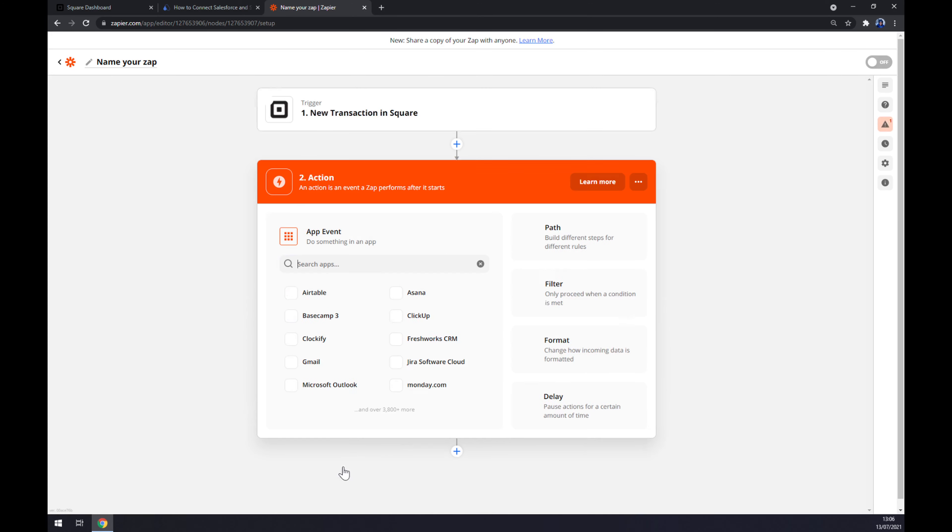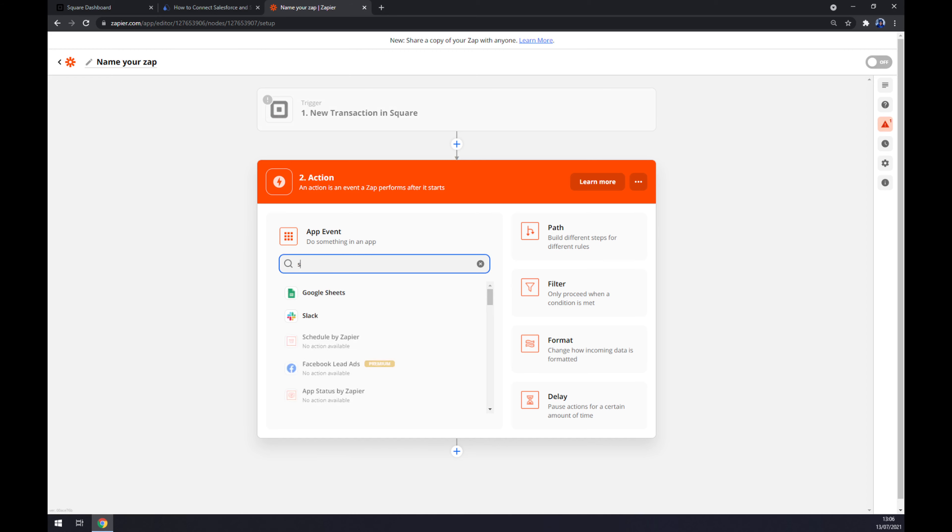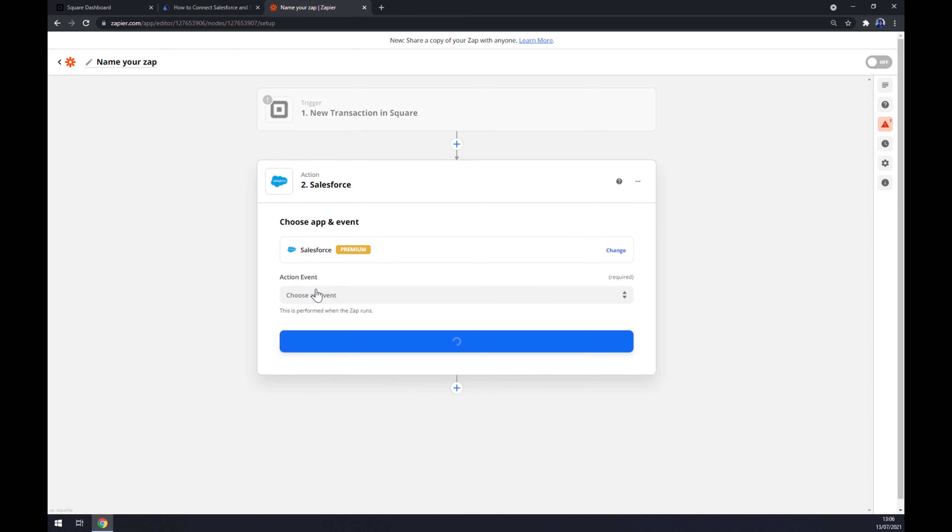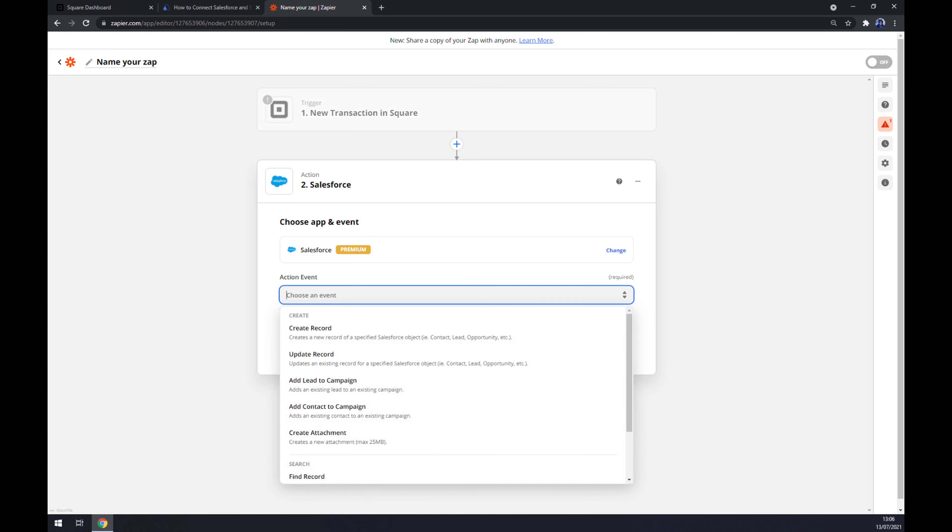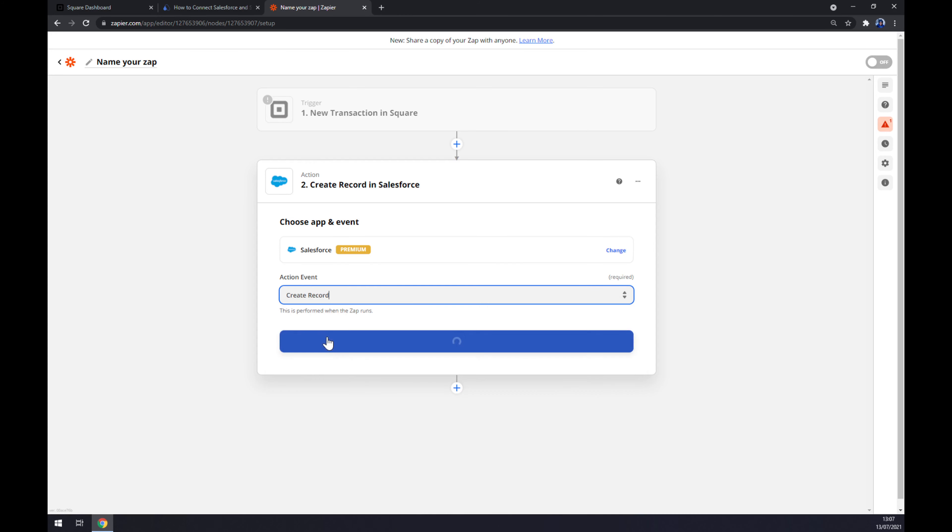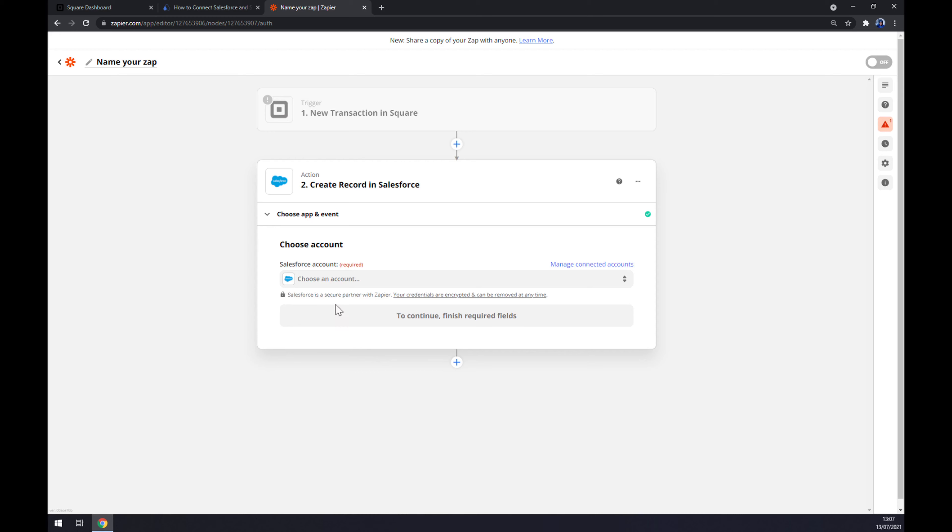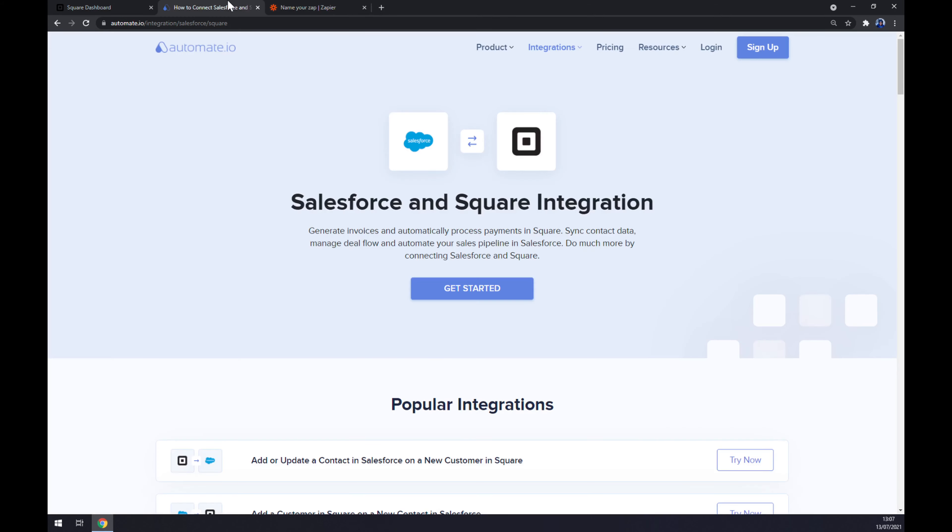But let's hop into the second action. The second action, as you probably thought, is Salesforce. Action event, create record, for example, as the first one. Continue. And last thing is we have to connect to Salesforce. There are two options. Just remember, I will leave the link in the description to automate underneath this video. Thanks for watching and see you on the next video.